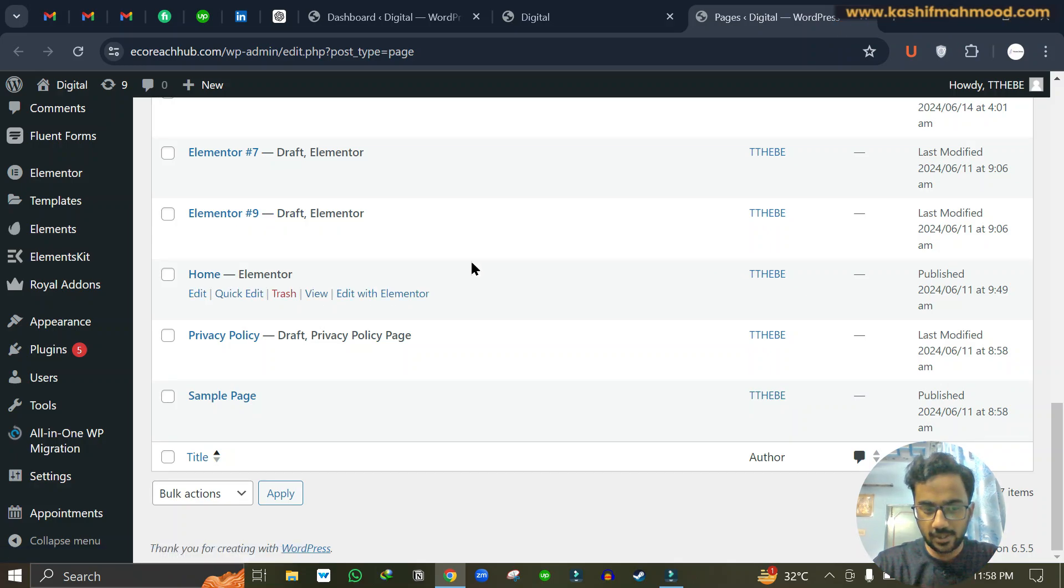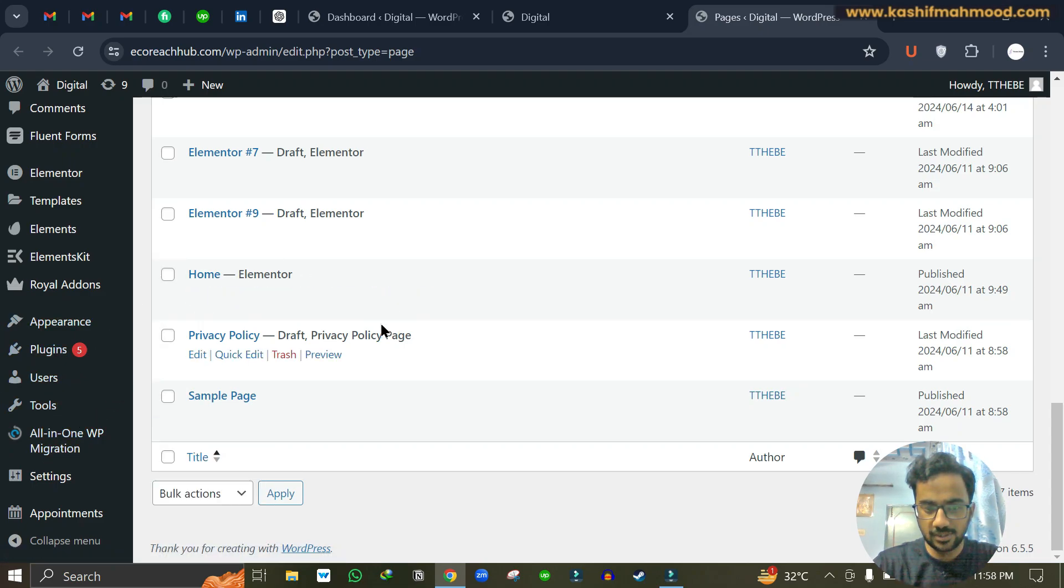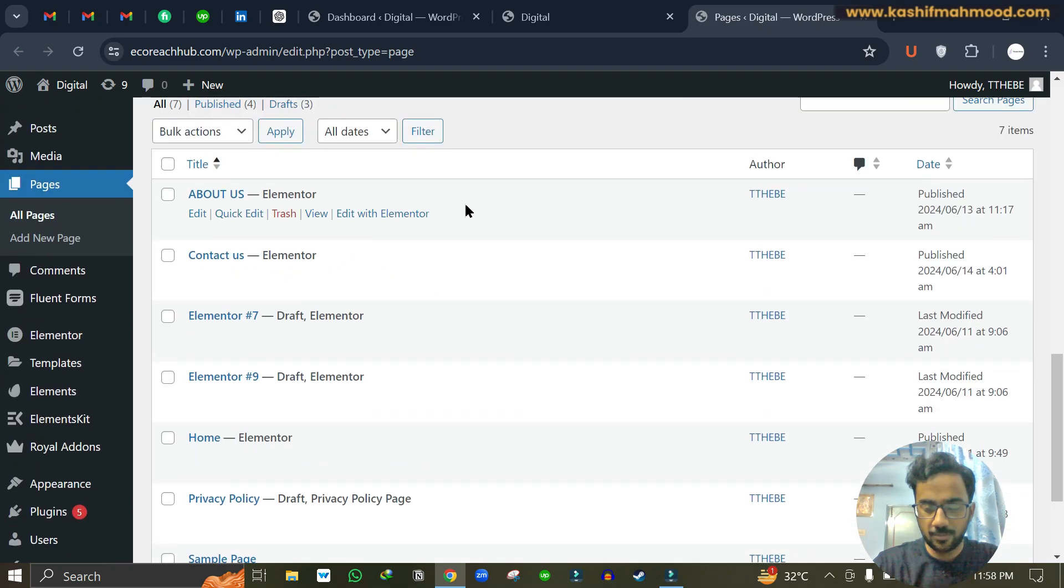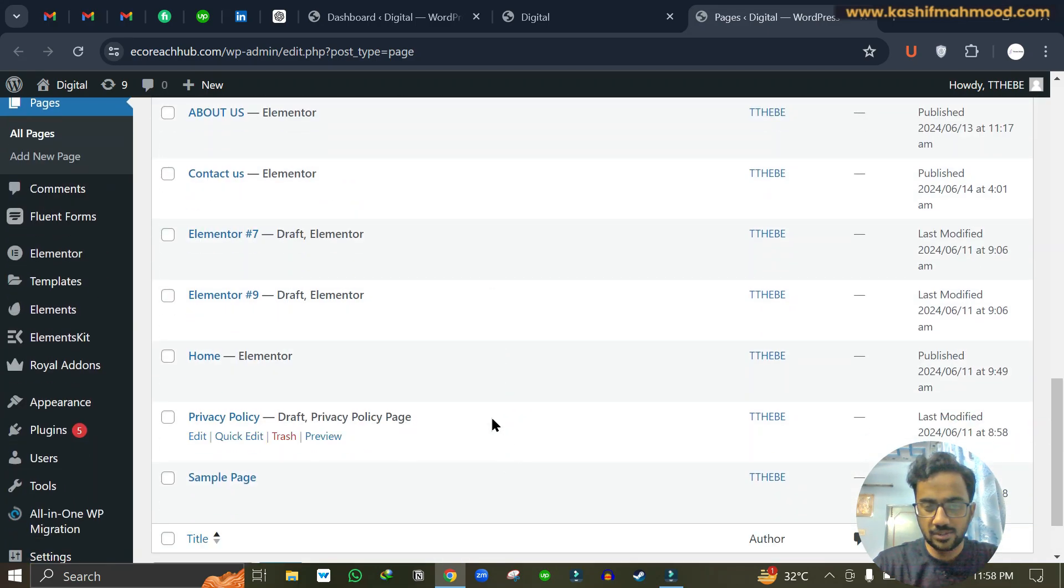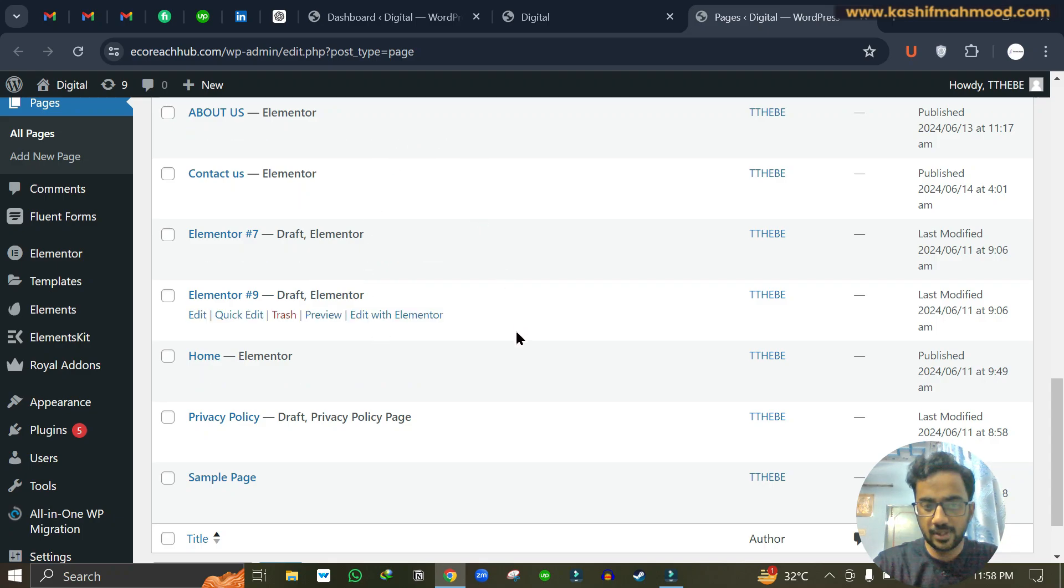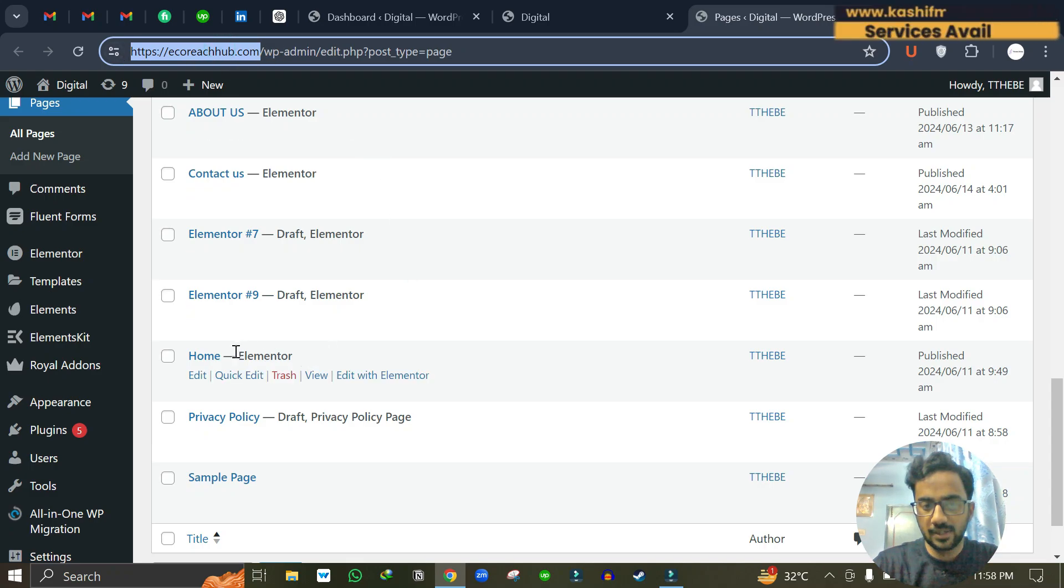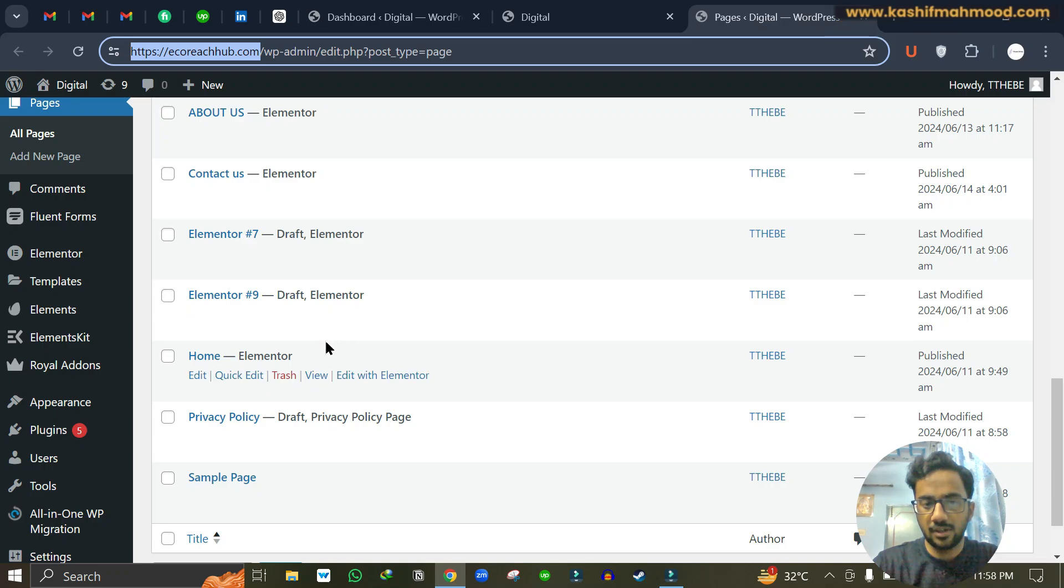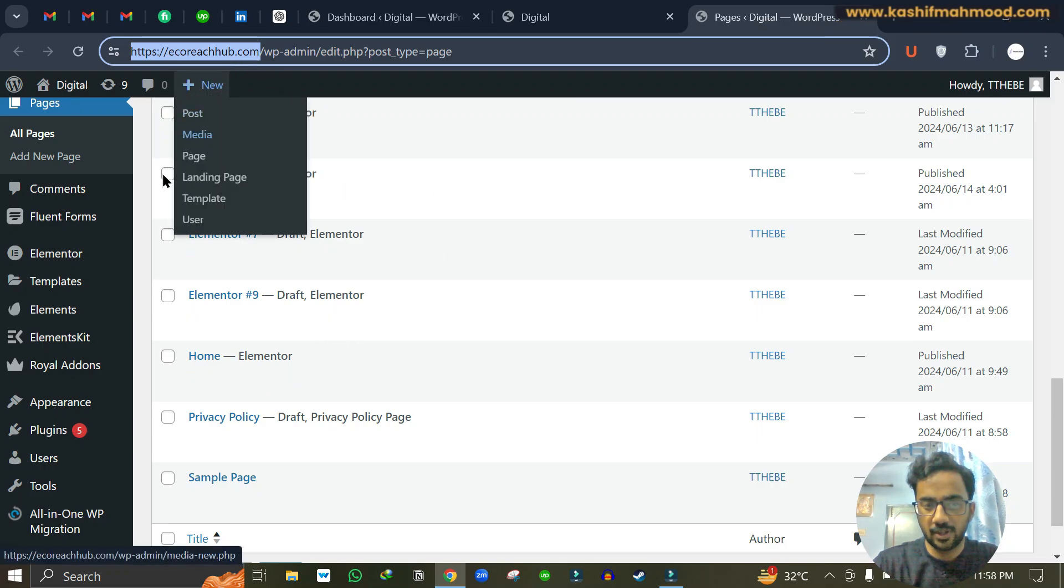So to fix this issue we will have to set our page as the home page, because the website does not know which page is the home page. We have created different pages and it does not know which page to show when we visit the domain. So we have to make this page as our main page, and this will start showing as the default page when anyone visits our website.